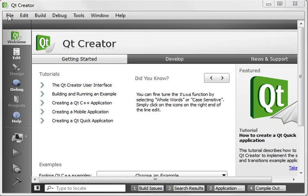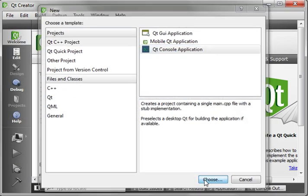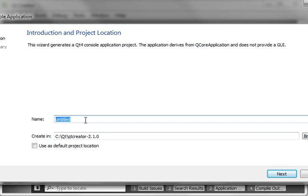Hey everybody, it's Brian, and welcome to the 68th Qt tutorial with C++ and GUI programming. Today we are going to make another server. This time we're going to make a multi-threaded server. We'll call this multi-server.